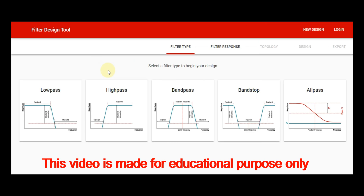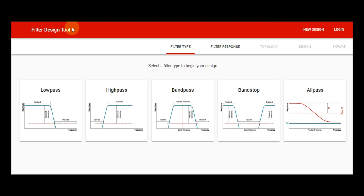Hello friends, welcome to Electronic Circuit Hub. Today we are going to understand about active filter design. This is the filter design tool made by Texas Instruments. If you go to the Texas Instruments website, you can find the design and simulation tools, and under that you have to choose the filter design tool.